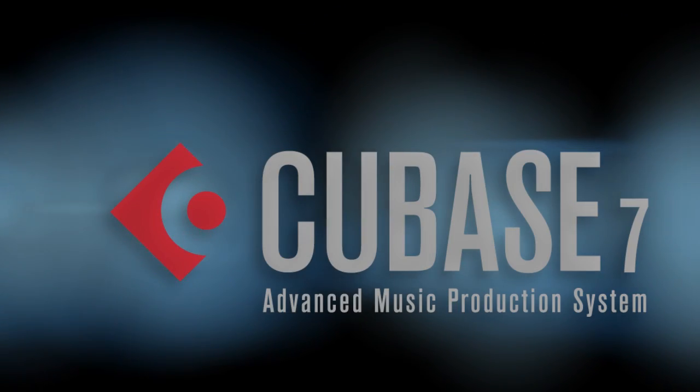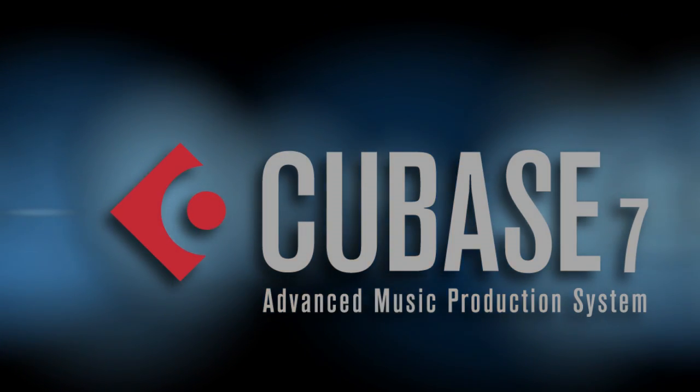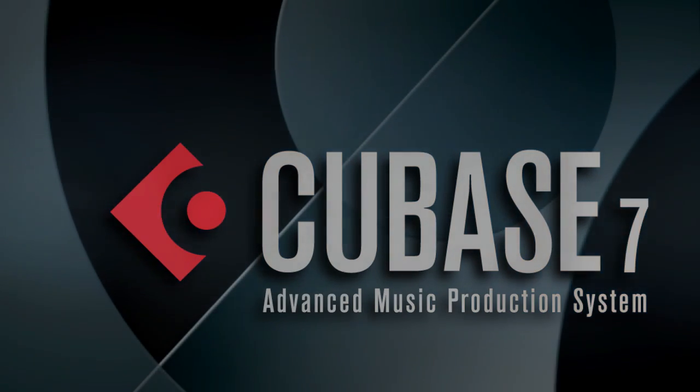Welcome back to the New Features video series for Cubase 7. In this chapter, we'll explore the new workflow features in Cubase 7, including blind reader compatibility, search functions, quick access modes, and more.